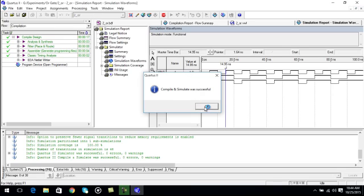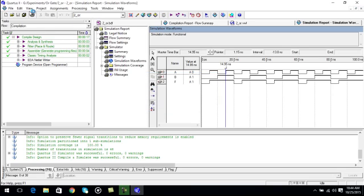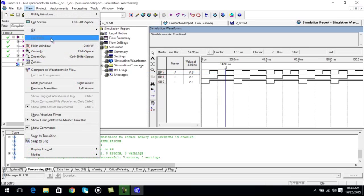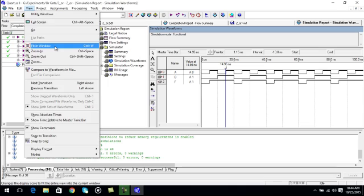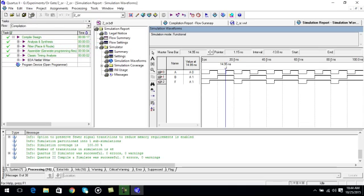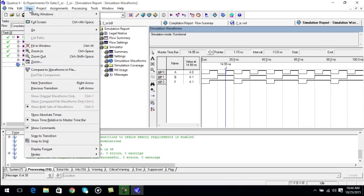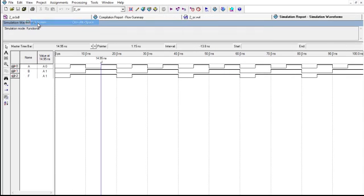Now click on view and fit in window. Again go to view and click on full screen. Now you can see the waveform for it.